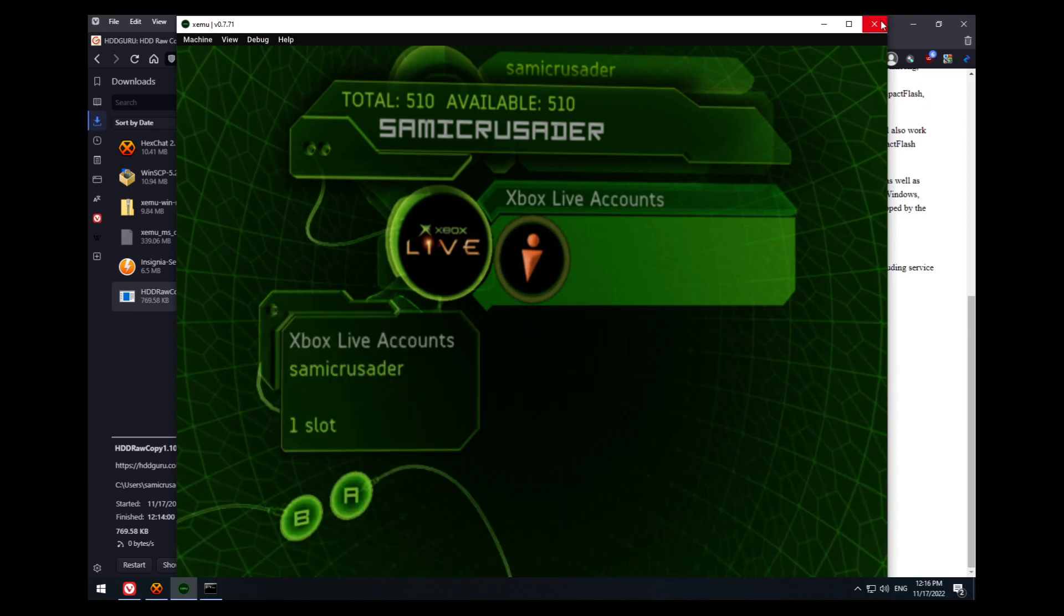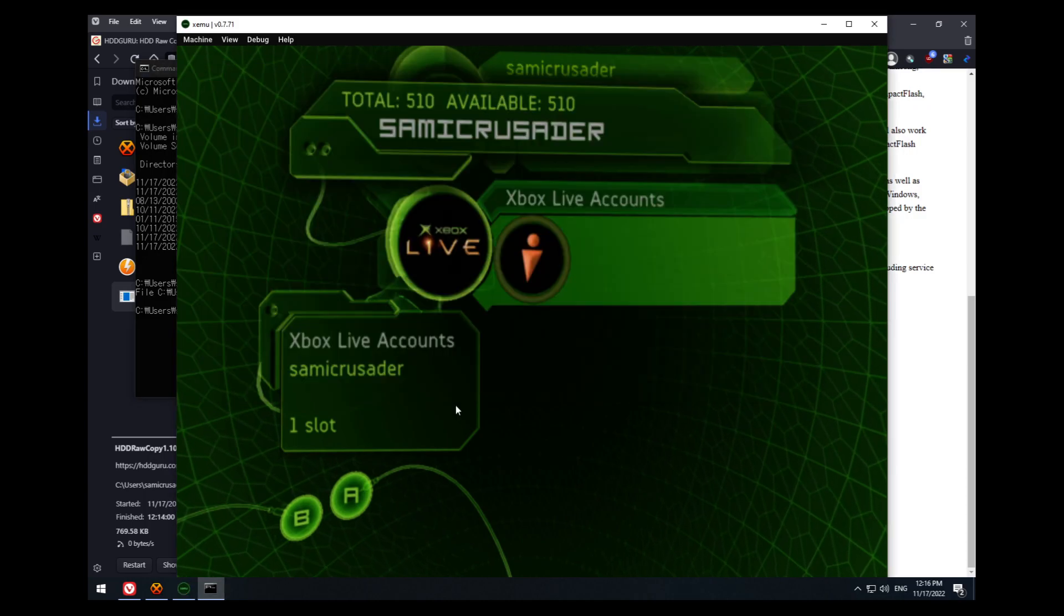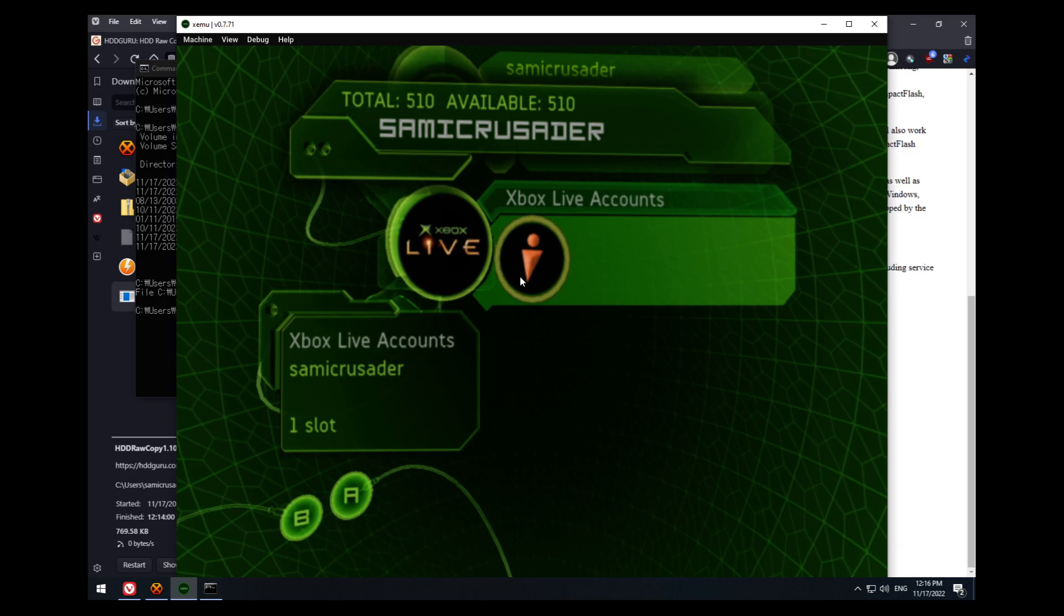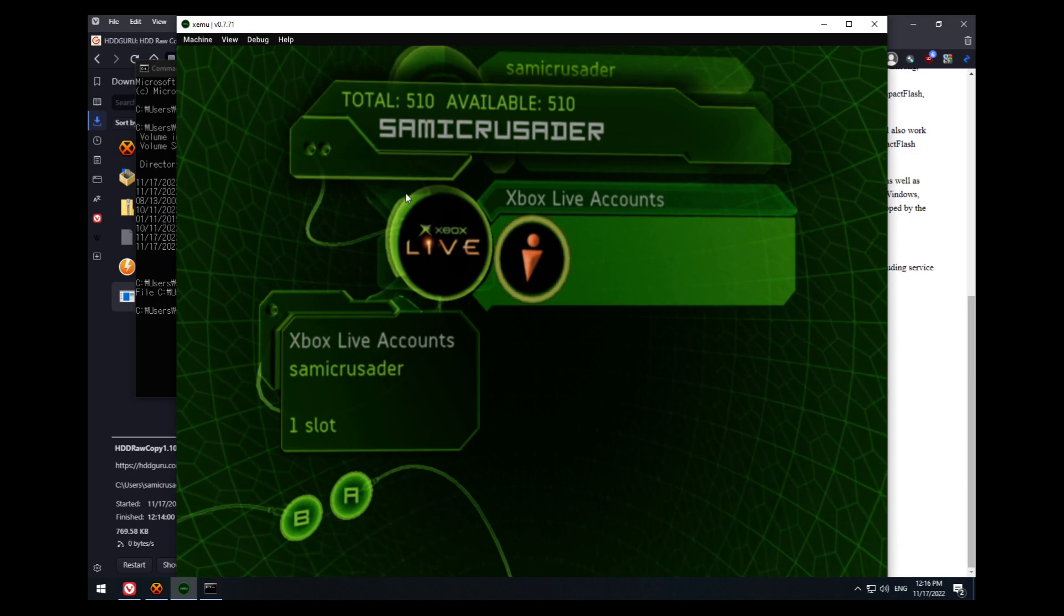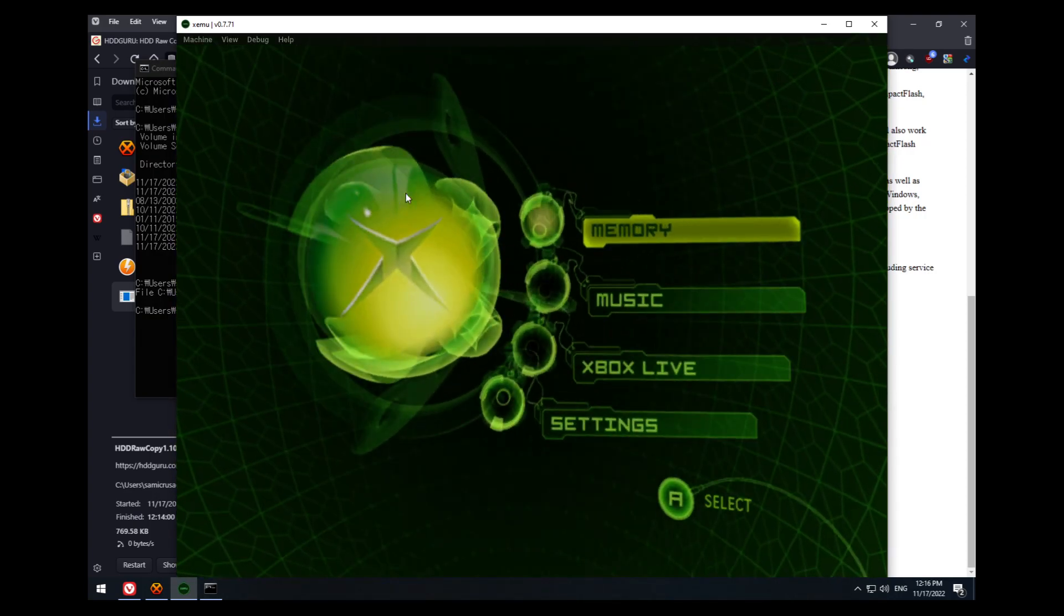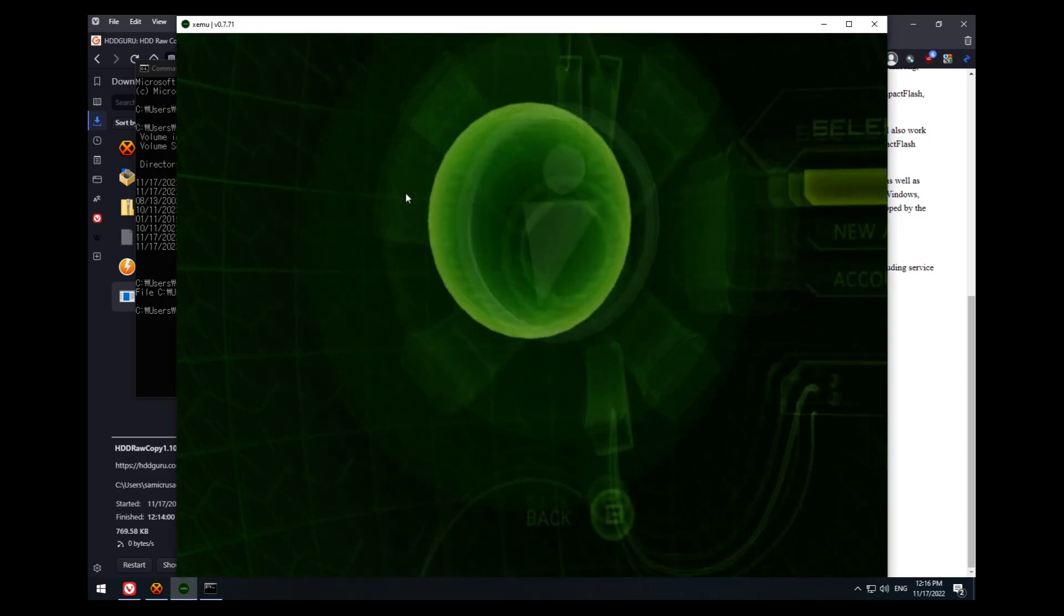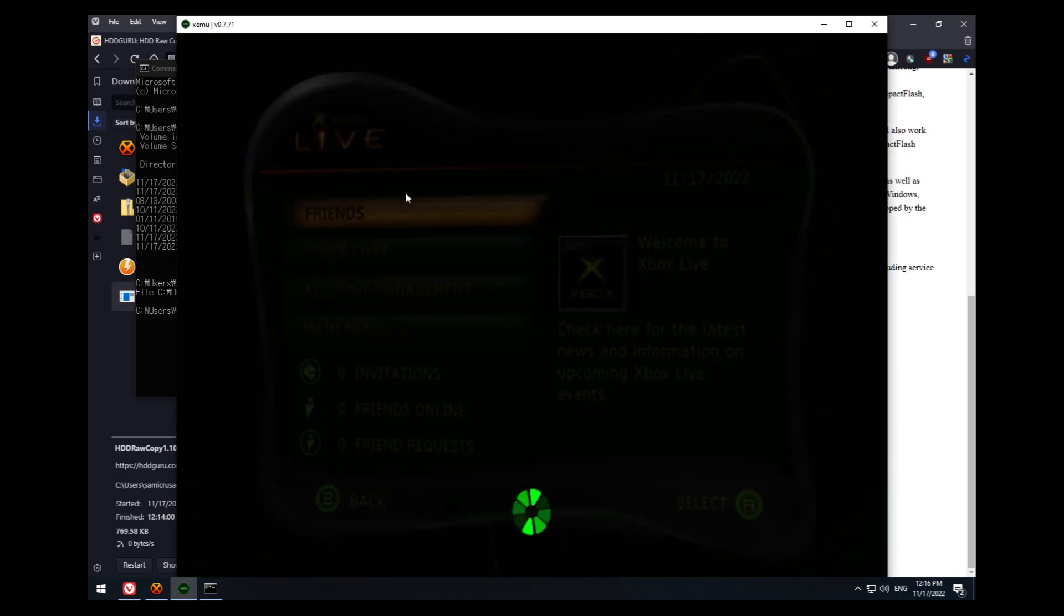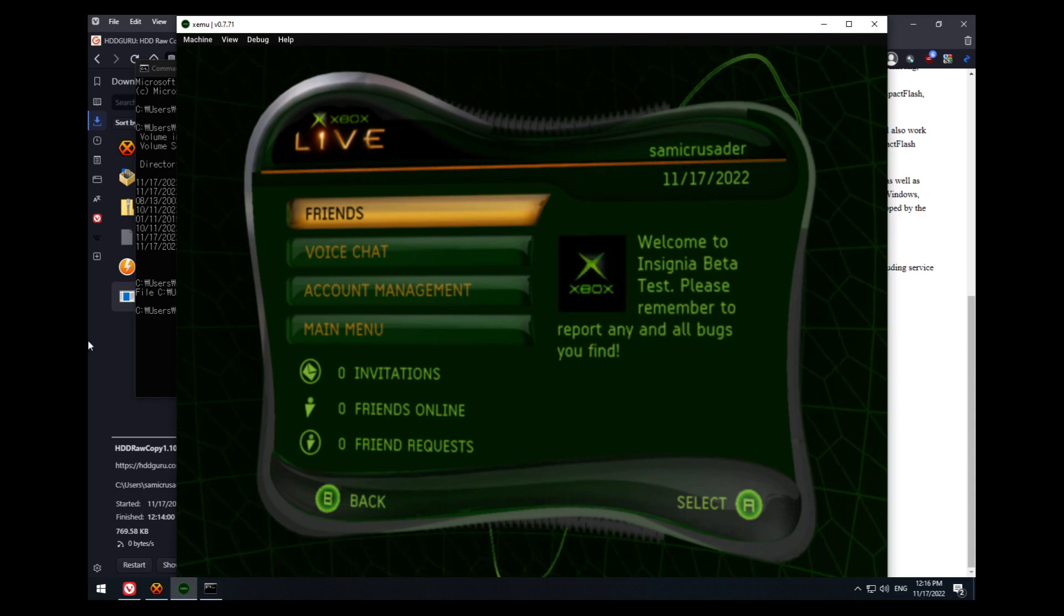Close Xemu, reopen it, and you can repeat the steps to create a new memory card image. That way you have a smaller 8 megabyte file instead of a large 4 gigabyte or more file. With the account on my system, I can go down to Xbox Live, hit on my user, and once it loads, I am connected to the Insignia beta test. So yeah, that is it.